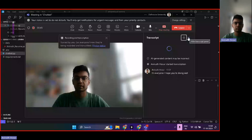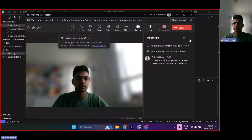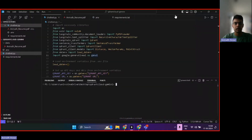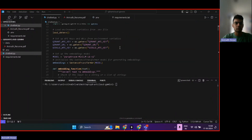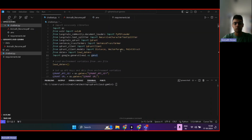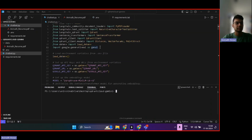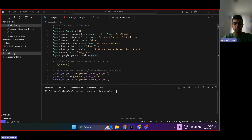Hi everyone, I hope you're doing well. I believe this will be the final video of our series, so let's get started. In this video, as promised, we will develop the RAG-based chatbot, and in this chatbot we'll basically be able to provide context and get responses for your resume.